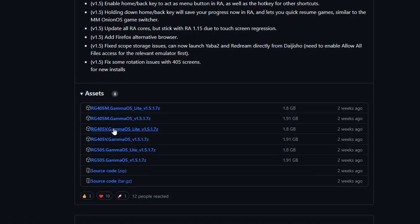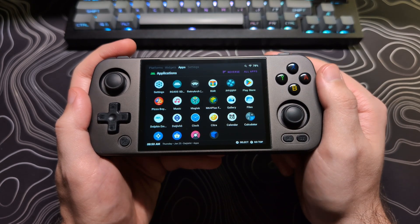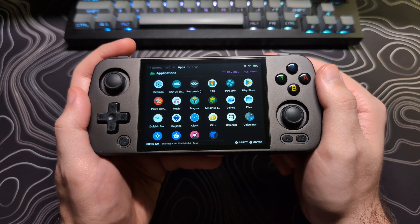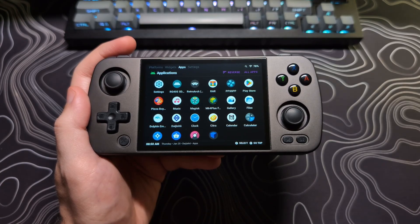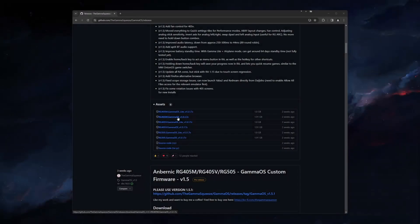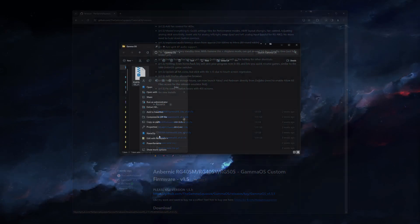Make sure to choose the full or light version depending on which version you are currently running. If you are not sure, check to see if you have the Google Play Store or any Google services on your device. If you do, then you are running the full version. You can swap to the other one, however you will need to wipe all the data on the device after we update.